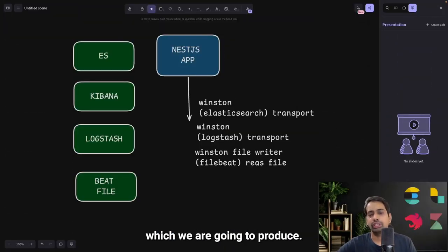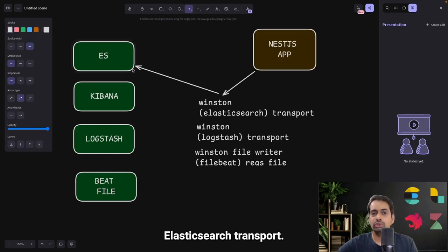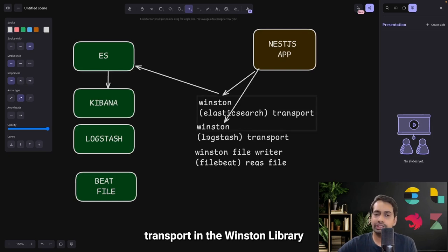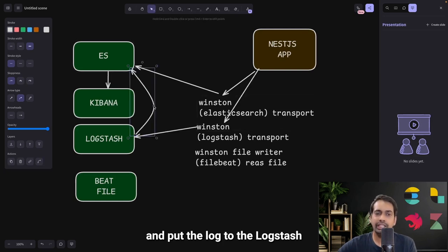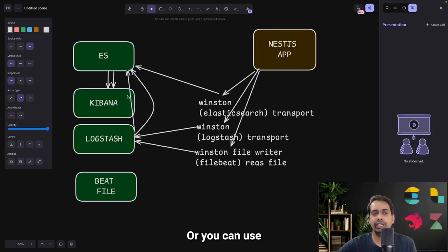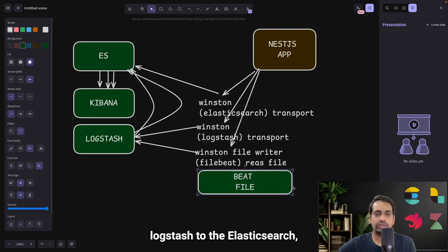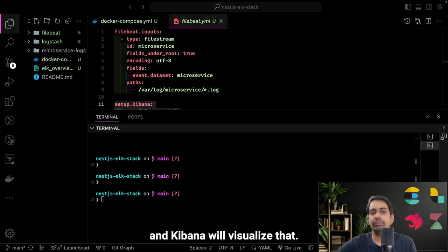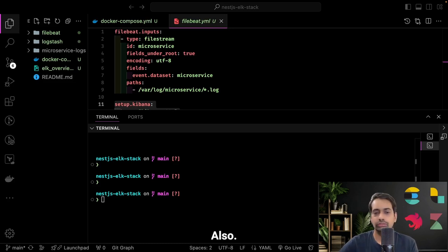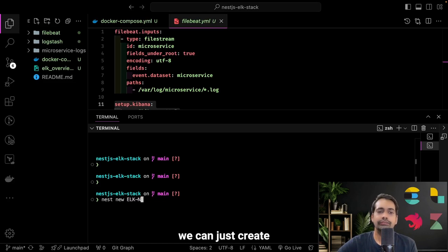This is the NestJS app setup. We have three different approaches: Winston with Elasticsearch transport to put logs directly to Elasticsearch; or use a Logstash transport in Winston to put logs to Logstash, which pushes to Elasticsearch and is visualized by Kibana; or use the Filebeats platform which pushes logs to Logstash, then to Elasticsearch, and Kibana visualizes that. Let's try to implement the same kind of setup in our code.